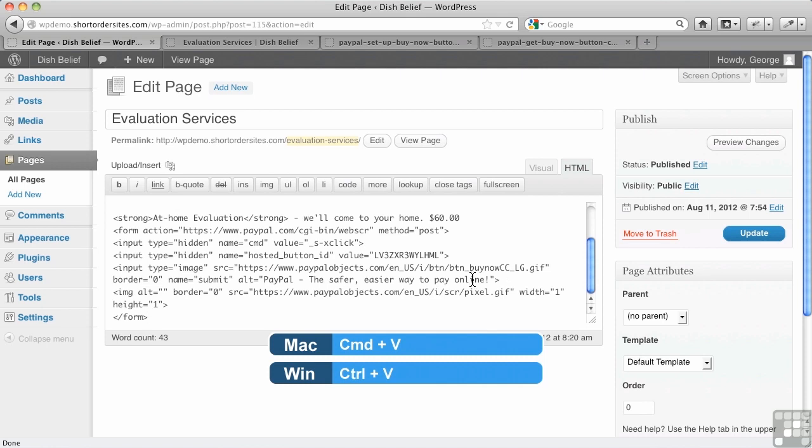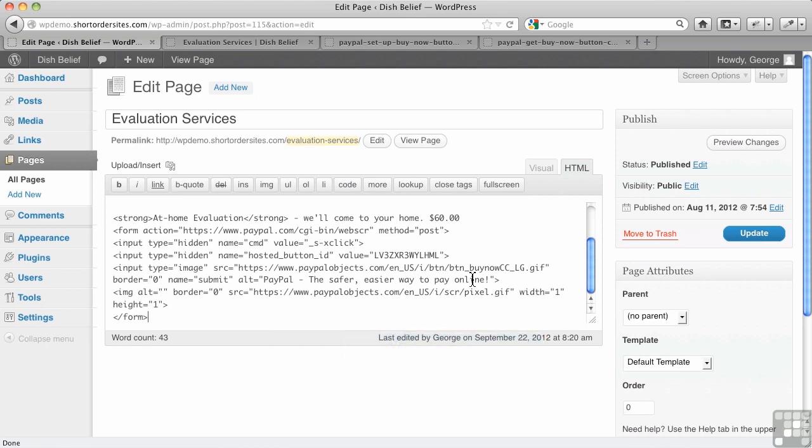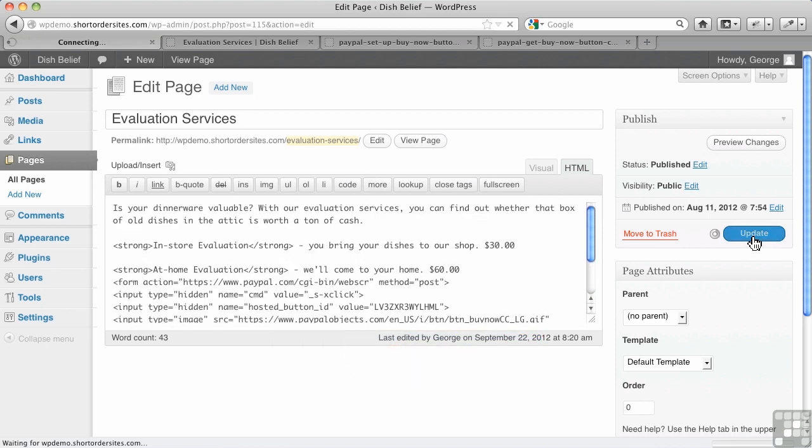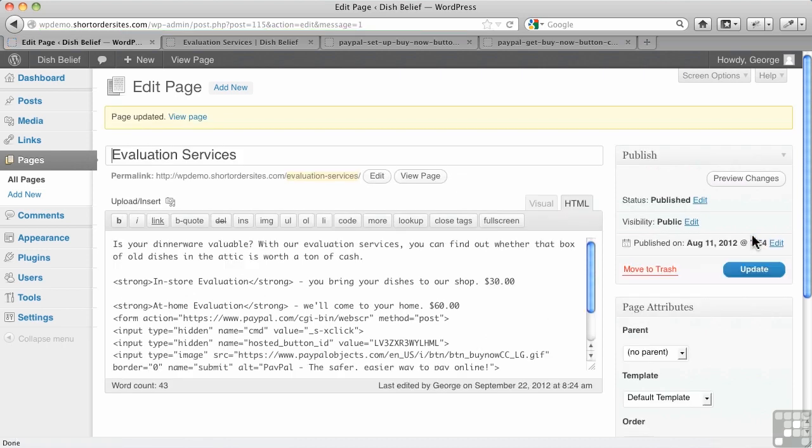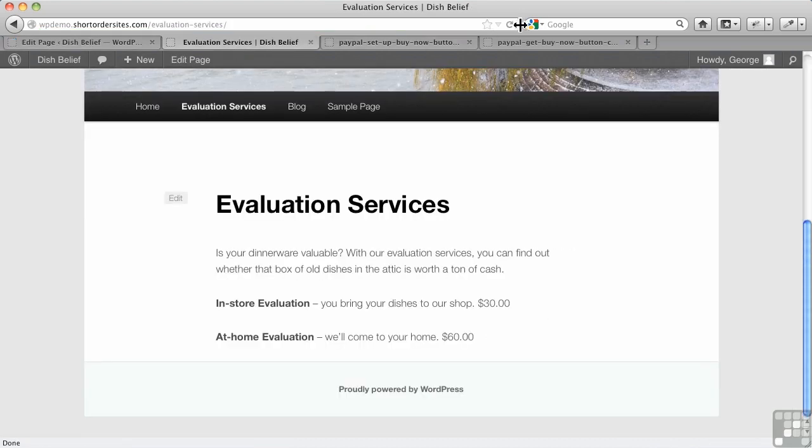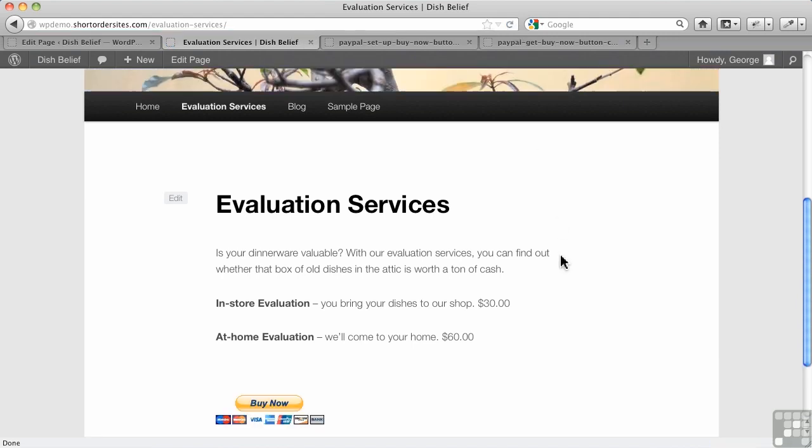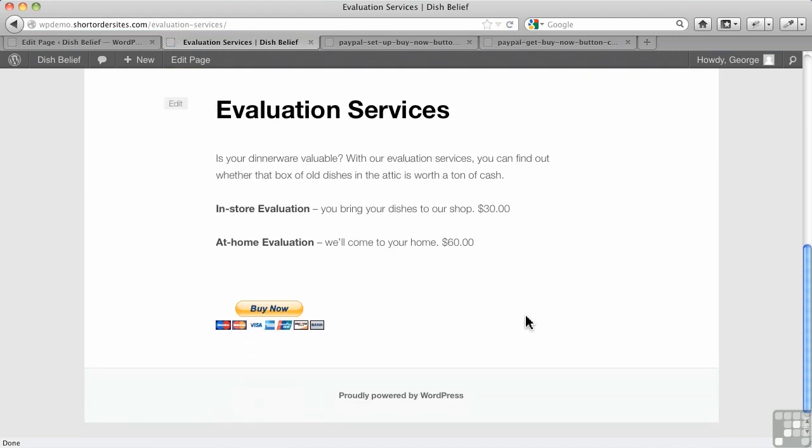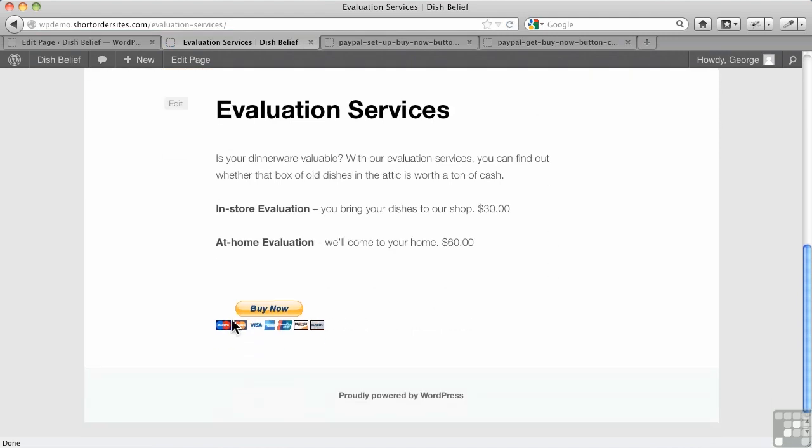That's taken from PayPal. We're going to go into details of how that's done. Let me hit Update here. And if I go back over to here now, I have my Buy Now button. There you go.